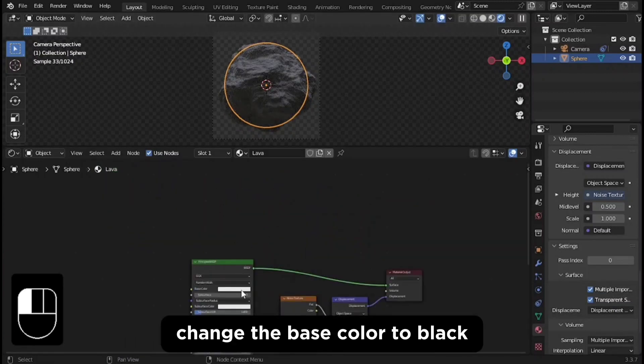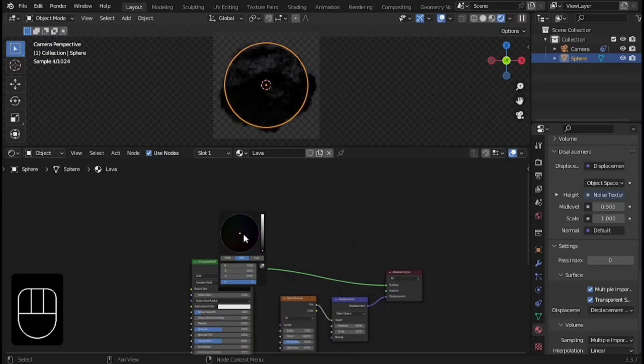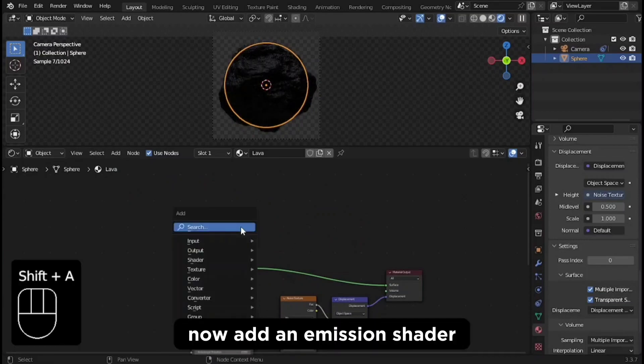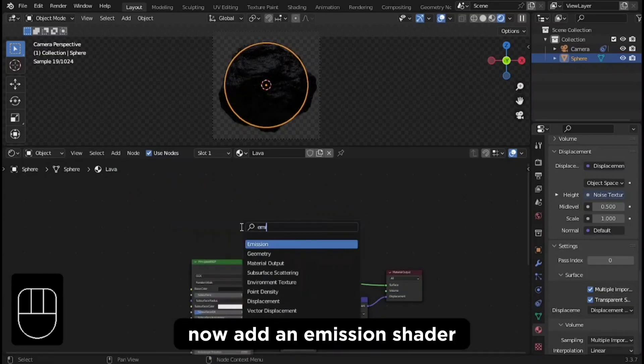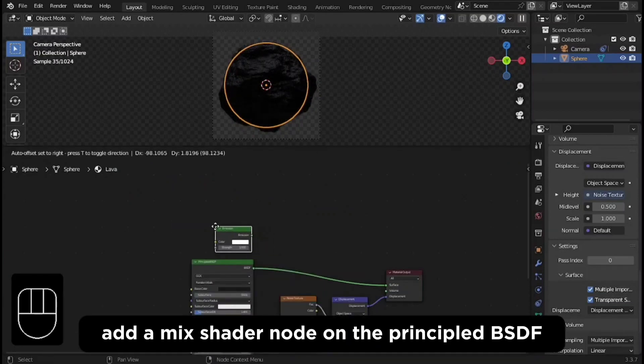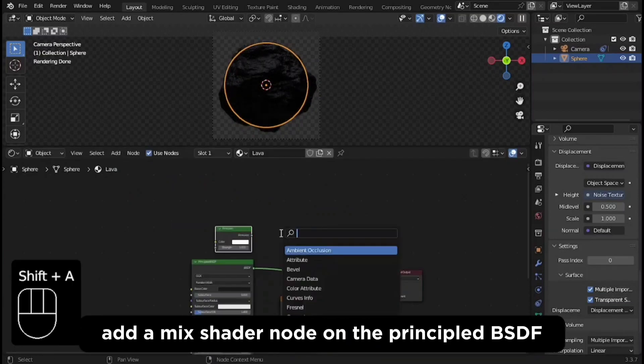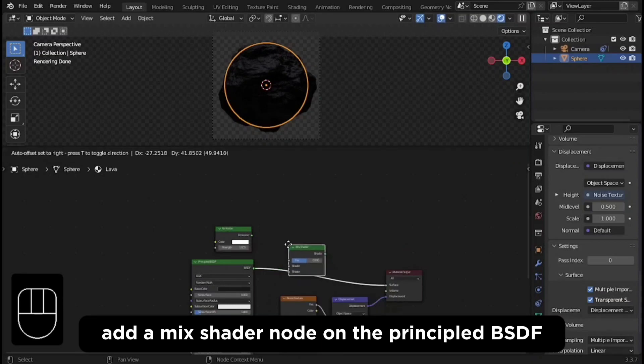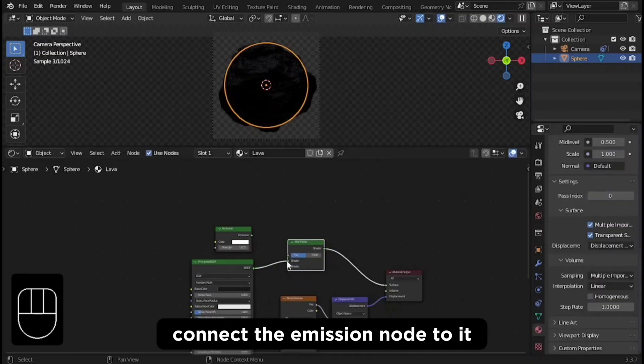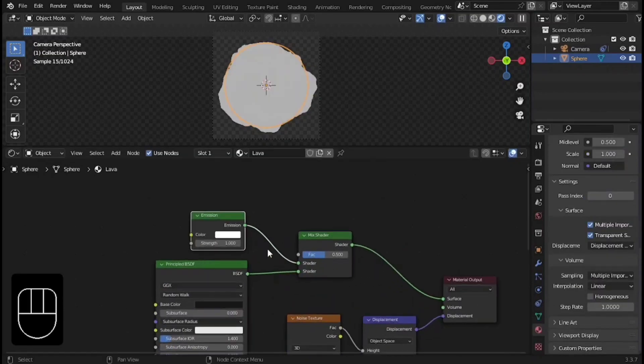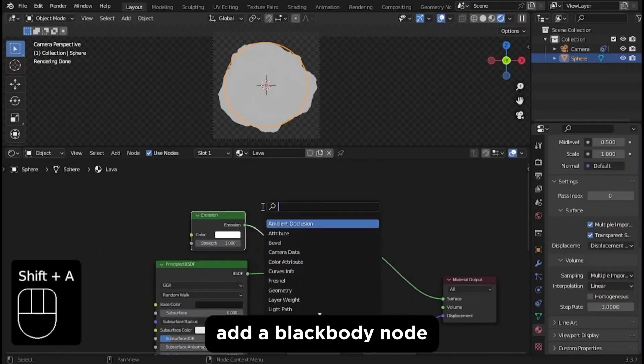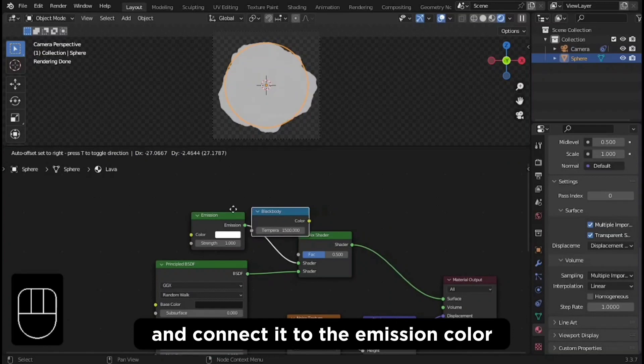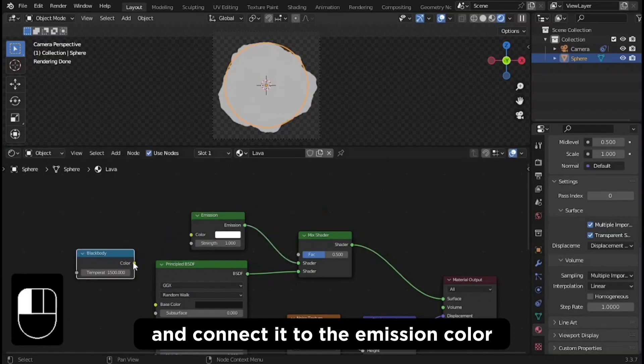Change the base color to black. Now add an emission shader. Add a mix shader node on the principal BSDF. Connect the emission node to it. Add a black body node and connect it to the emission color.